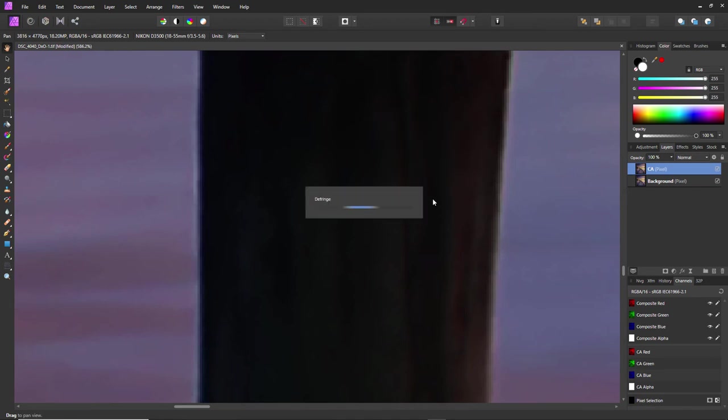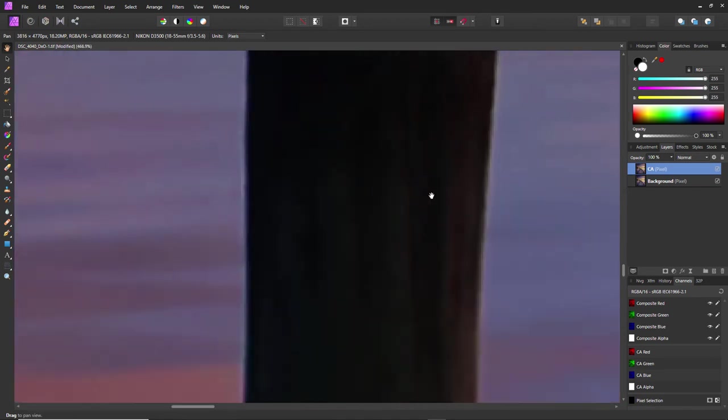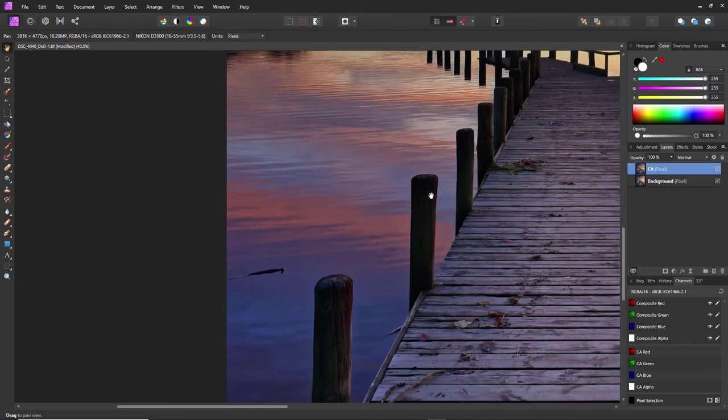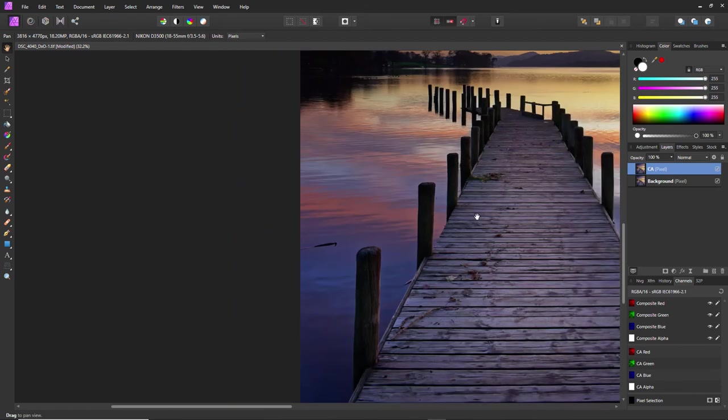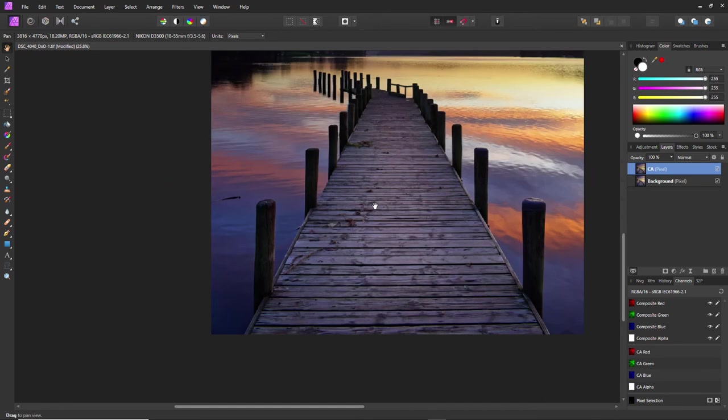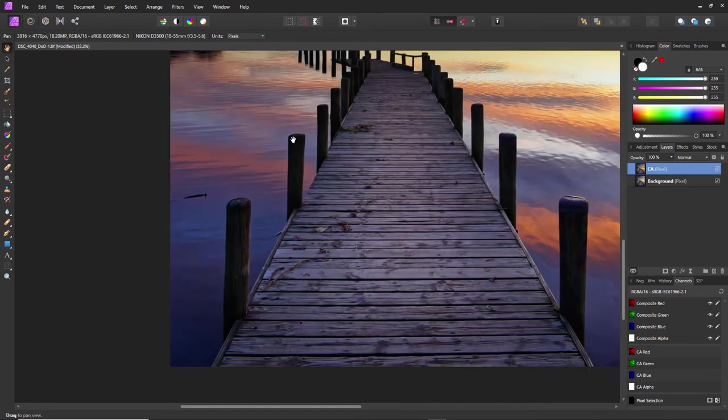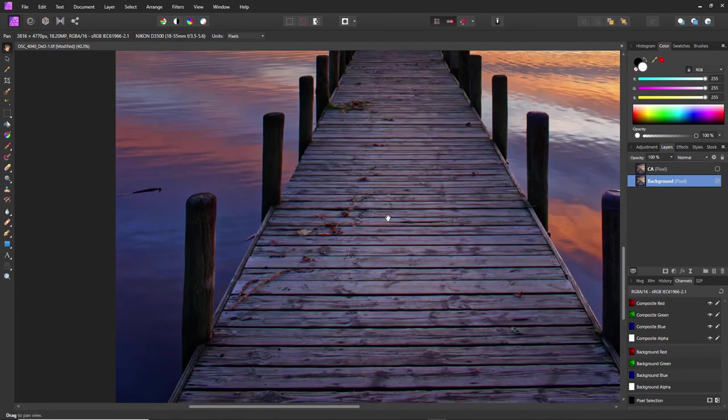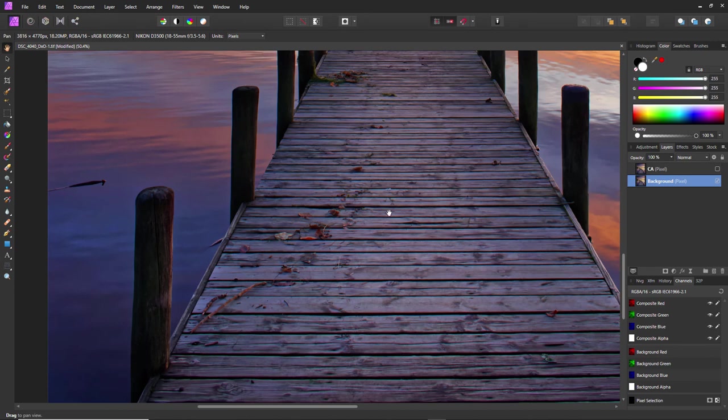Now if I zoom out, you can see visually that is a lot better. You're not seeing that horrible fringe on the posts now. I'll just hide that layer. So there is another option.